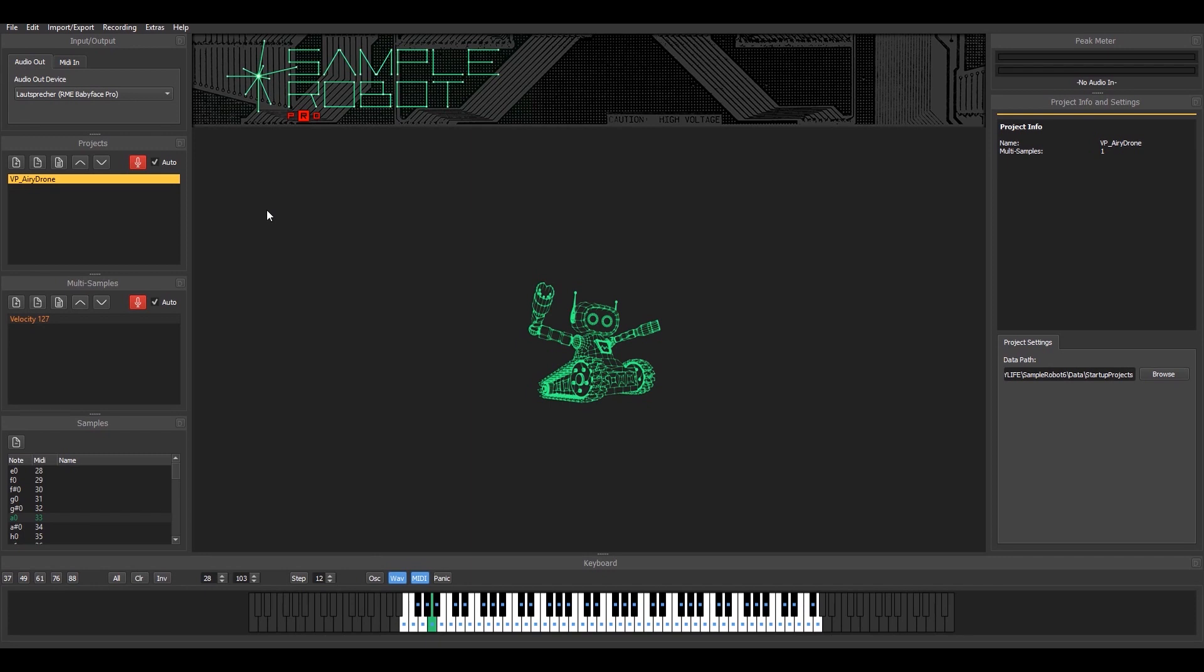First note, you should be the owner of the plugin you sample and don't sample presets. Just be creative and sample your own sounds.